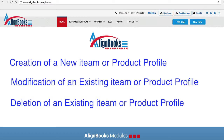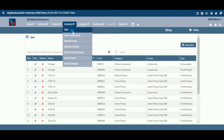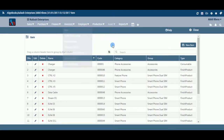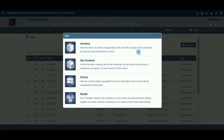We will be going through each of these sets of information in detail. If you are in the Inventory drop-down, you will need to select Item, and the screen which appears looks like this. You can see the New Item option at the top right of the screen.